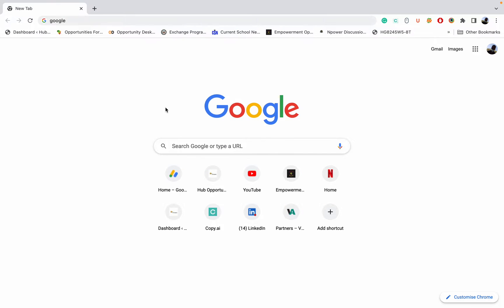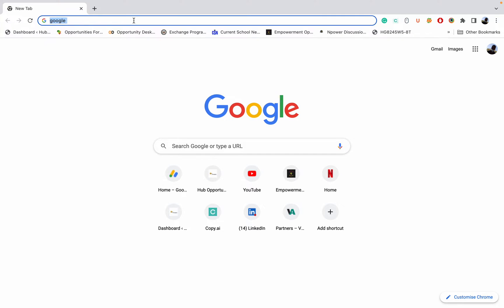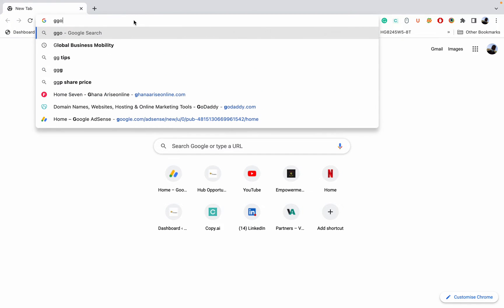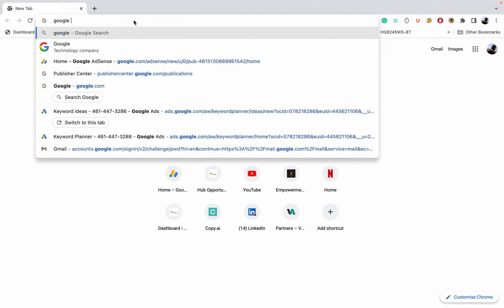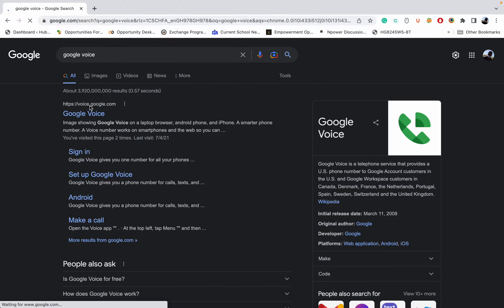Hello, today I'll be teaching you how to get a Google Voice number. This is the new and latest updated version for 2022 — it's possible to get it all very easily. You go to Google Voice, that is google voice, and you click on it.